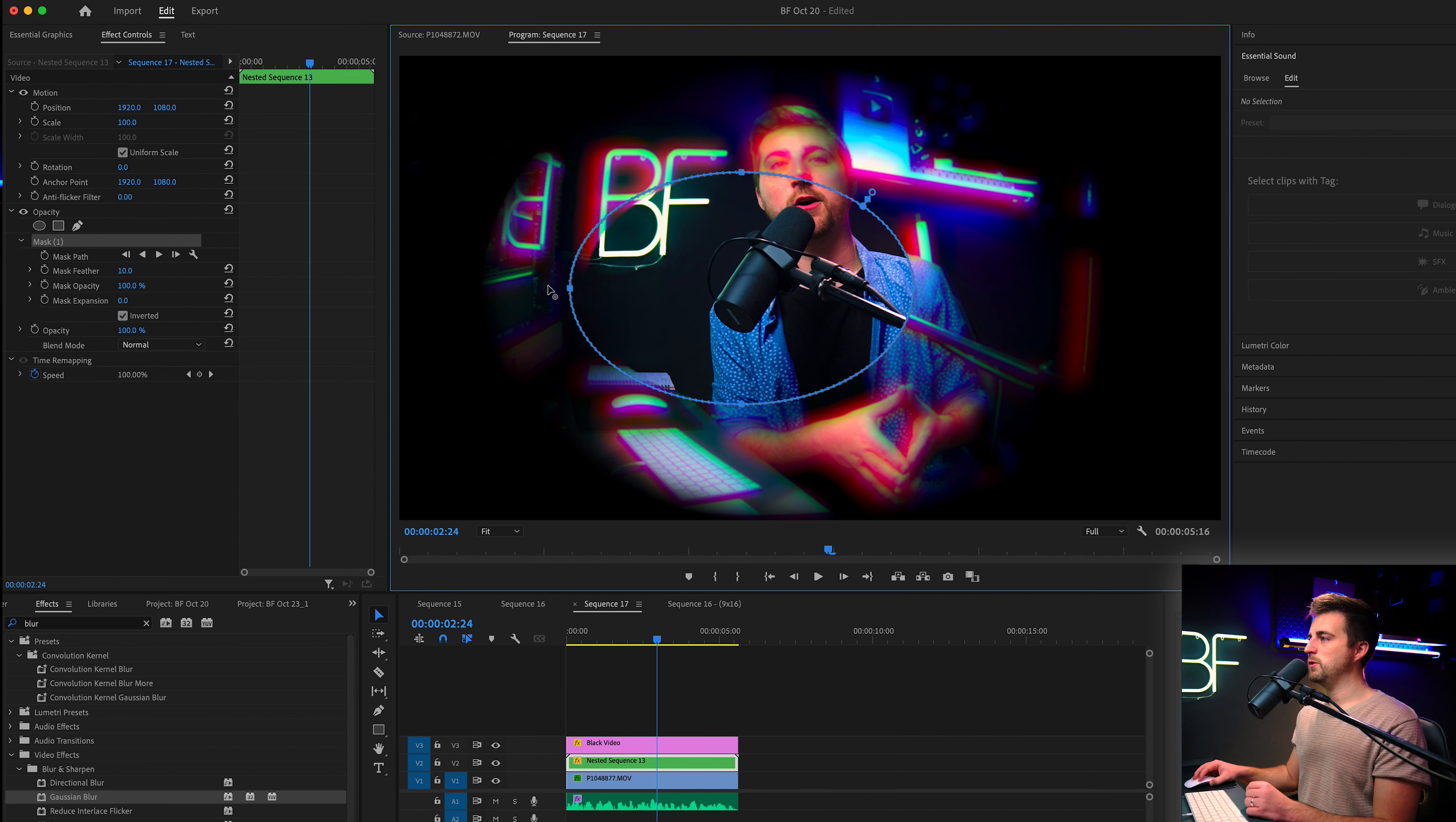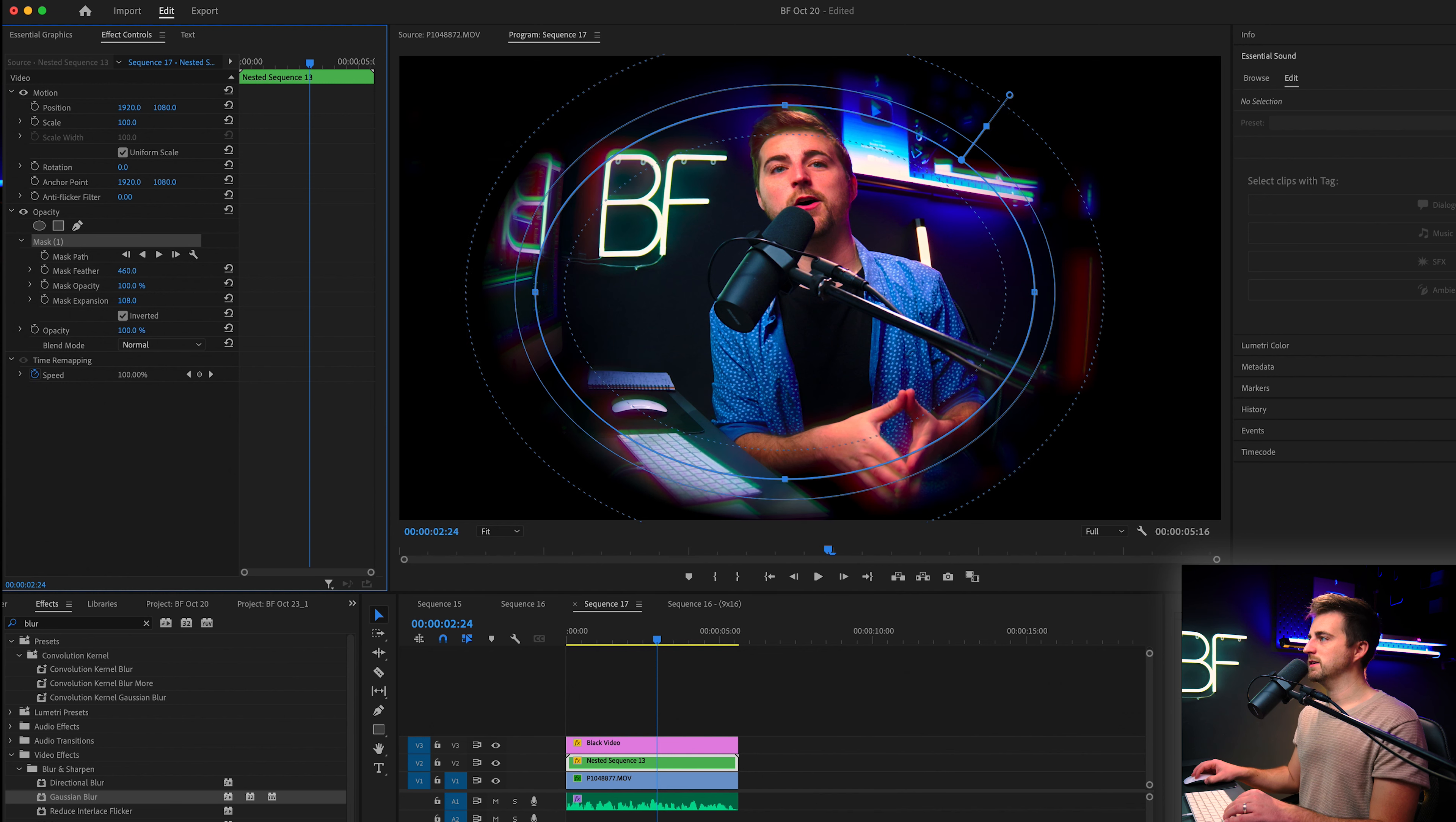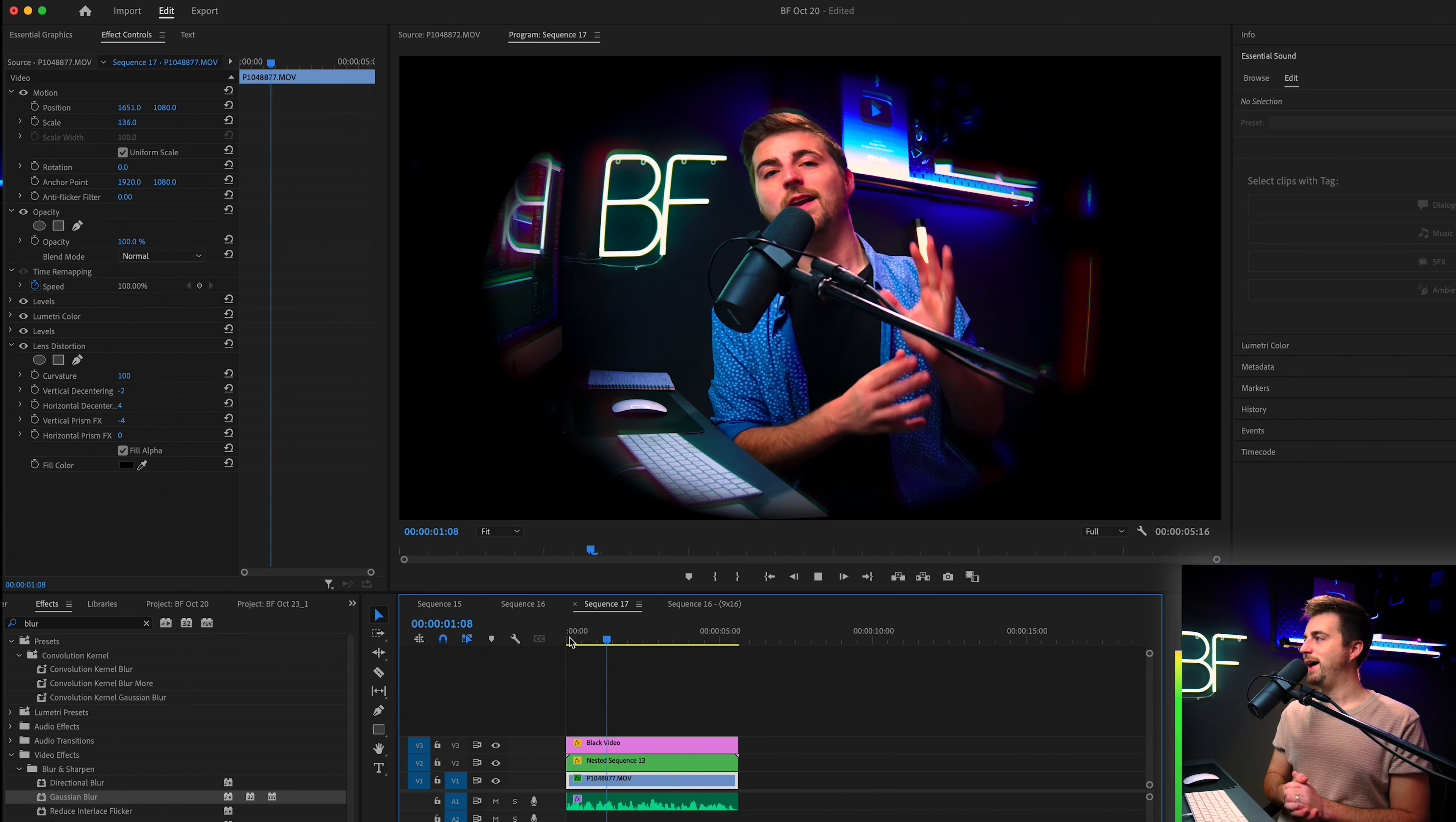And then we're going to move these points towards the edge. So you don't want them to be on the edge because then we'll lose the effect, but you just want to push them out towards the edges. So we have this nice border. Then we'll increase the mask feathering and we can also increase the mask expansion just to push that effect off towards the edges. But now you'll notice when you play this back, this is the effect that we now have.